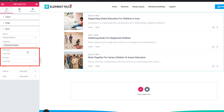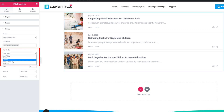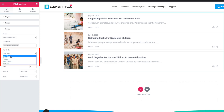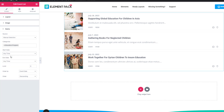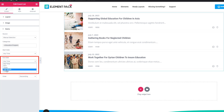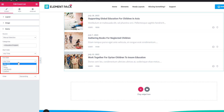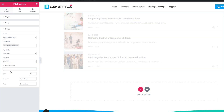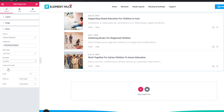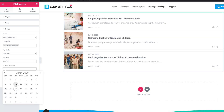From the started date field you can set options like anytime, today, last month, or custom. You should check them all. Likewise, from the ended date field you can set anytime, today, last month, or custom. If you select custom, you can set the field with a custom date value.